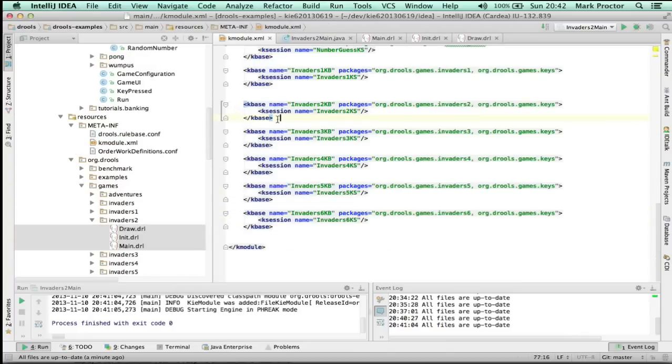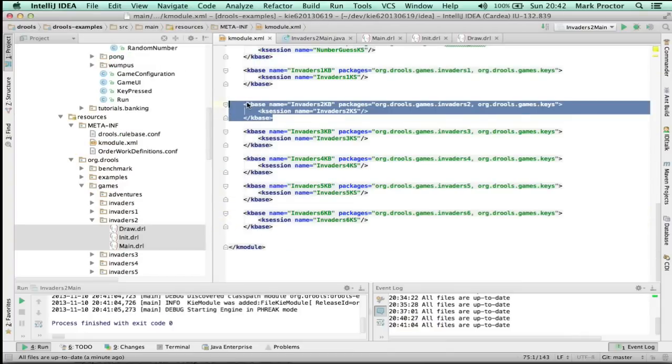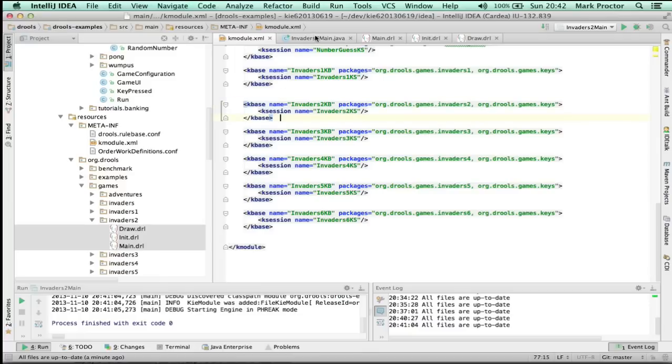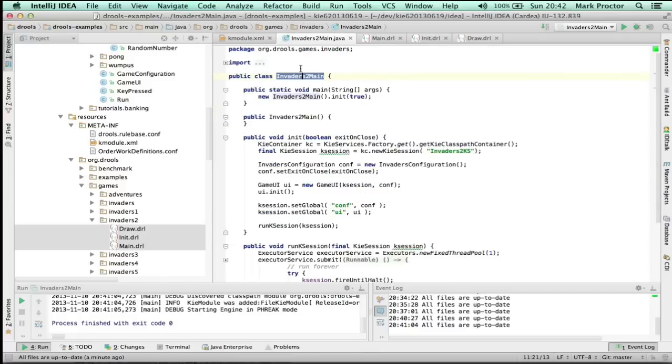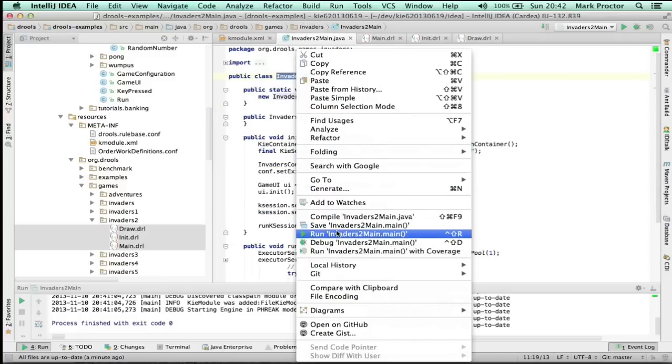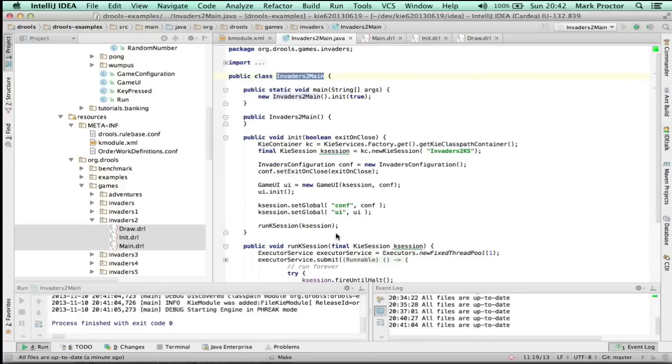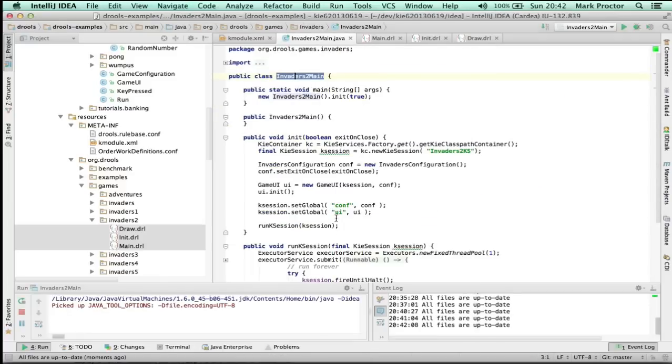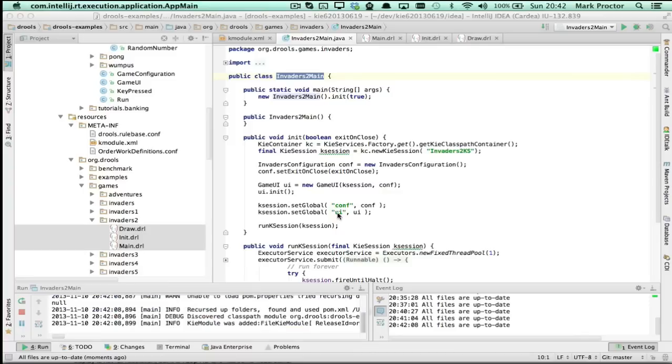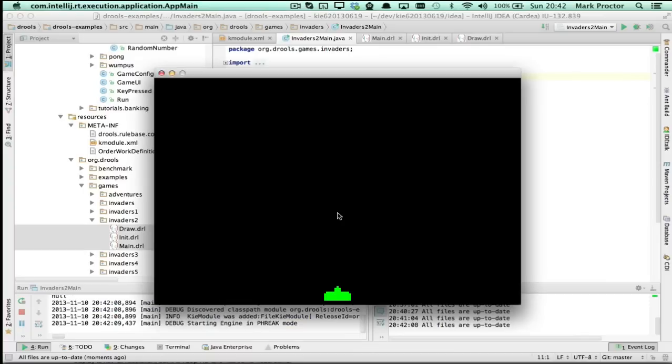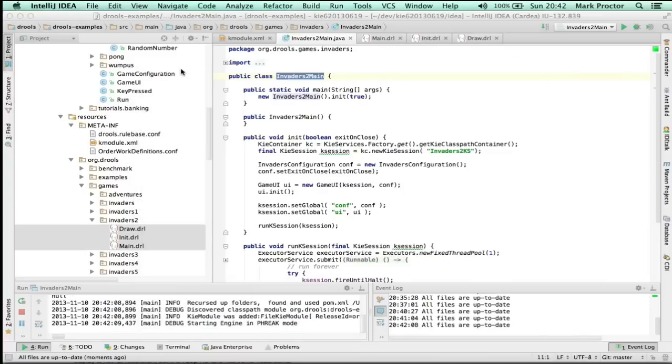Now let's look at the next one, invaders2ks. So I'm going to right click and run, and this time it's going to open the screen and it's going to see the spaceship. There's nothing else. There's no movement, just the spaceship.